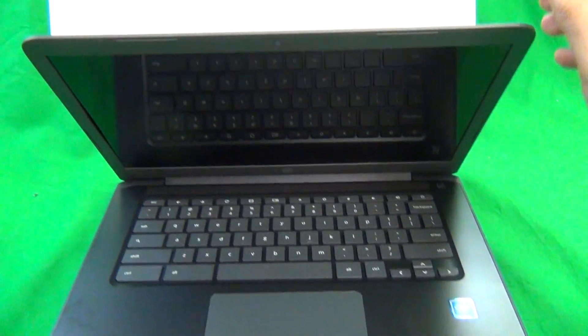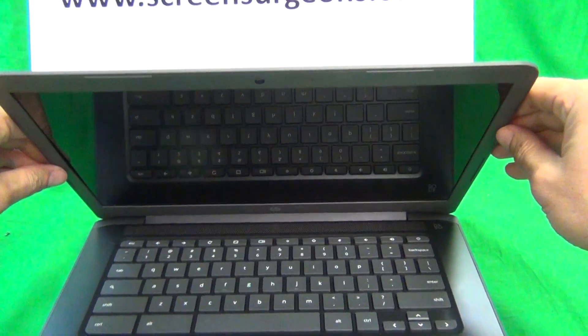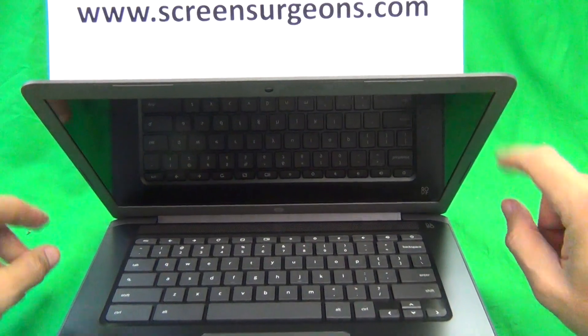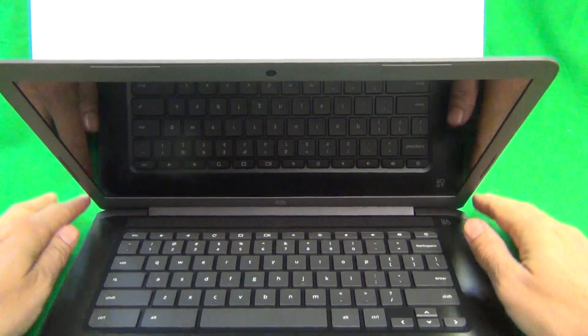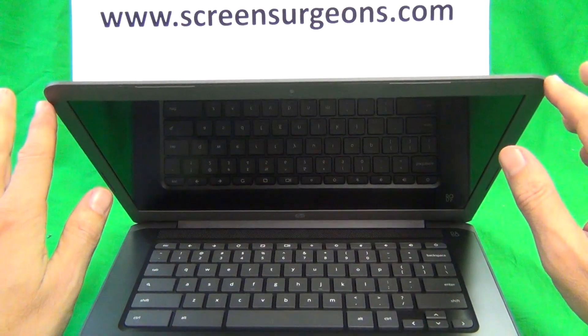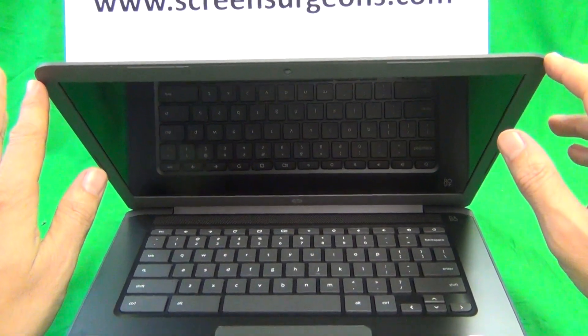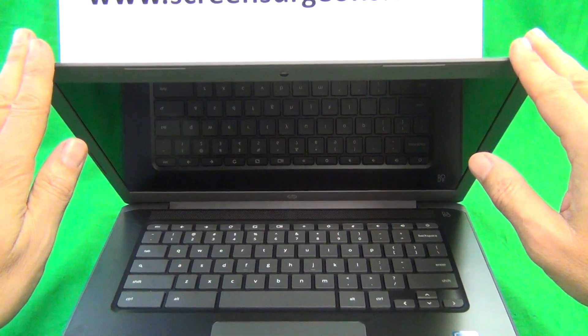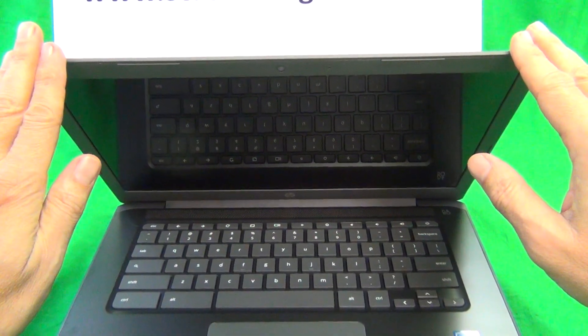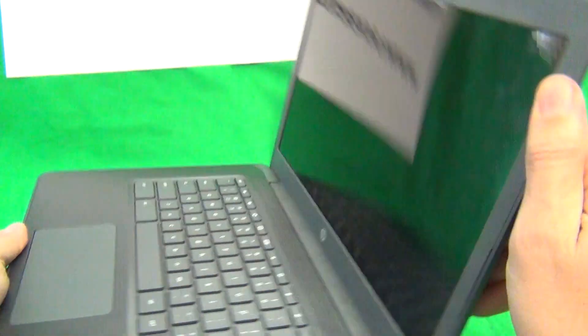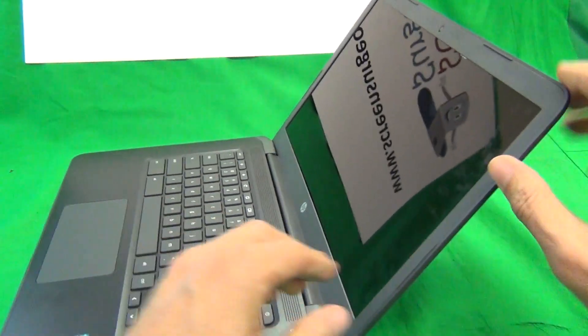So this particular model does not have any screws securing the front bezel, the plastic frame to the screen assembly. So we can just snap the front bezel off.